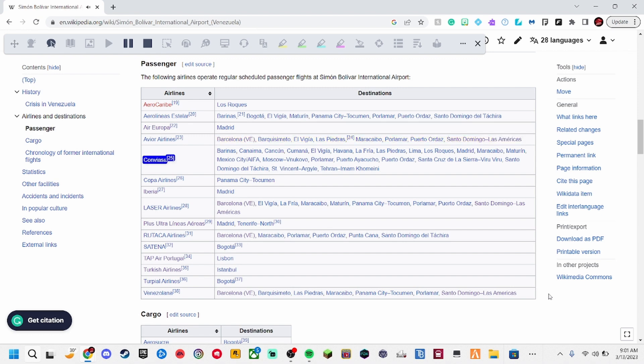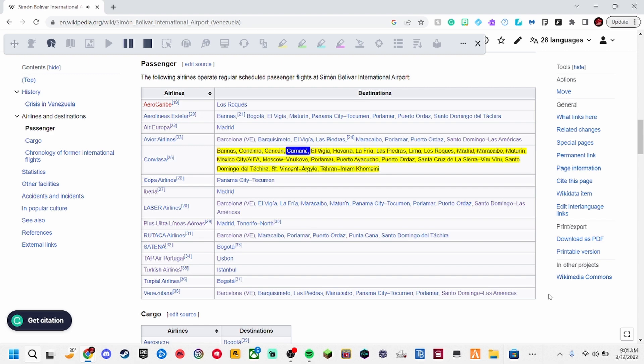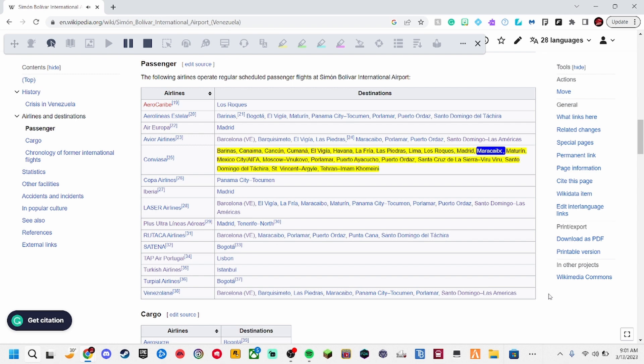Convisa, 25. Berenice, Canema, Cancan, Cumana, Elvigia, Tavana, La Fria, LAS Pedras, Lima, Lowe's Rokes, Madrid, Maracaibo, Maturin, Mexico City AFA.